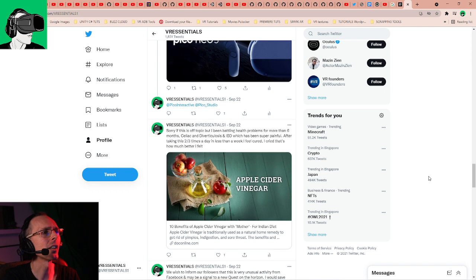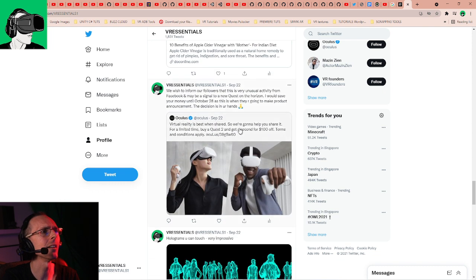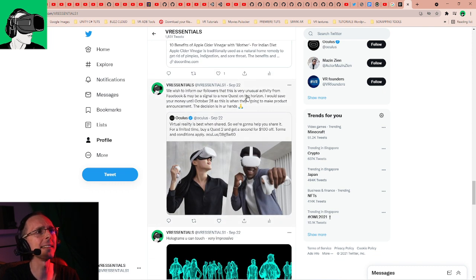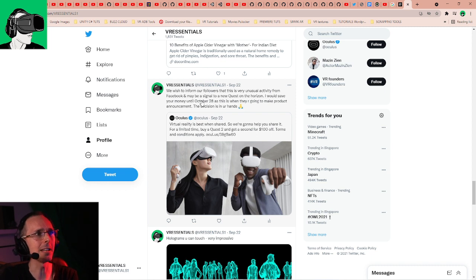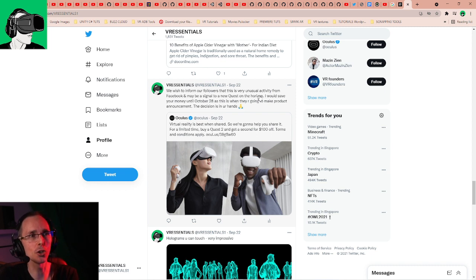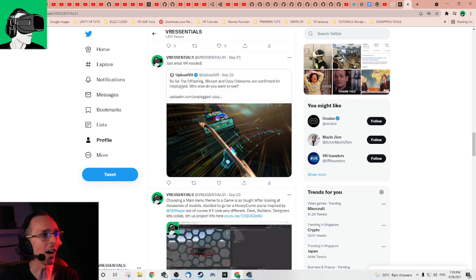Here we go. We wish to inform our followers that this is very unusual activity from Facebook and maybe a signal to a new Quest on the horizon.